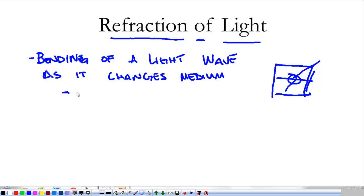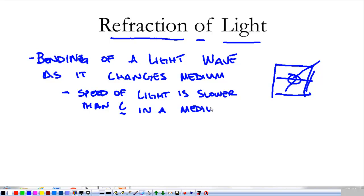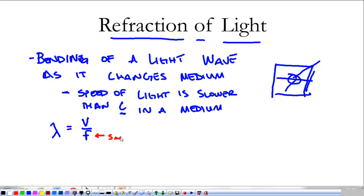What's most notable about changing a medium is that the speed of light changes — it's slower. We're going to call the speed of light in a vacuum C. Because the speed of light is slower, the wavelength is also going to be smaller. Looking at lambda equals V over frequency, we know that the frequency of light as we go into a new medium stays the same, because it's the same light coming from the same source.